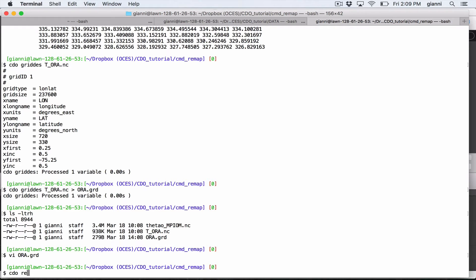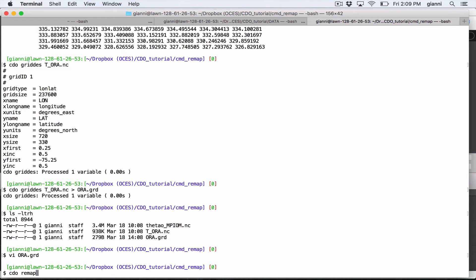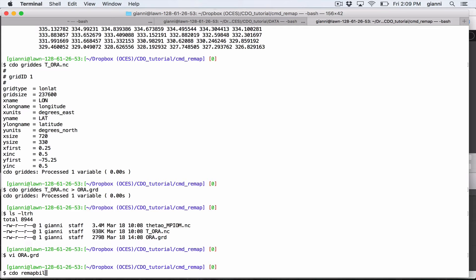Let's now interpolate our data with CDO. So we'll do CDO remap. Now, the command remap can use different algorithms to interpolate. In this case we are going to use bilinear, but there are also others. For example, conservative or bicubic, you would use here like remap BIC. But in this case we are going to use bilinear, so we put BIL.